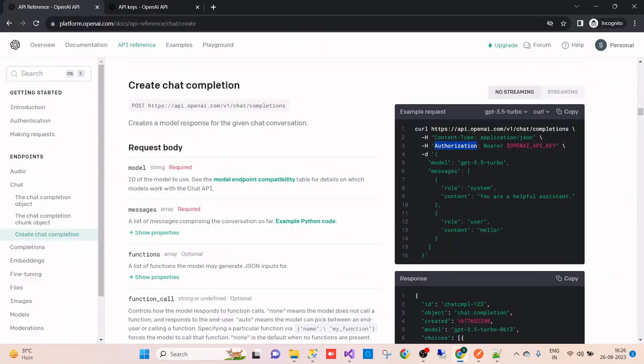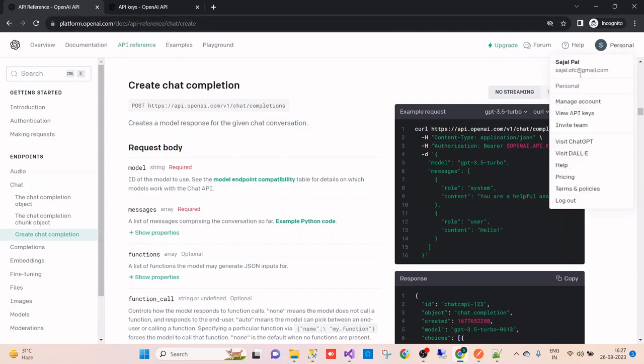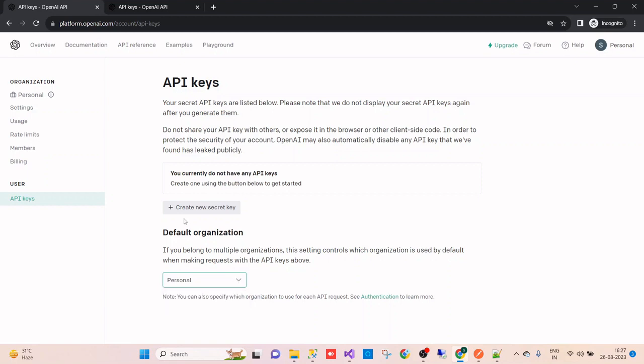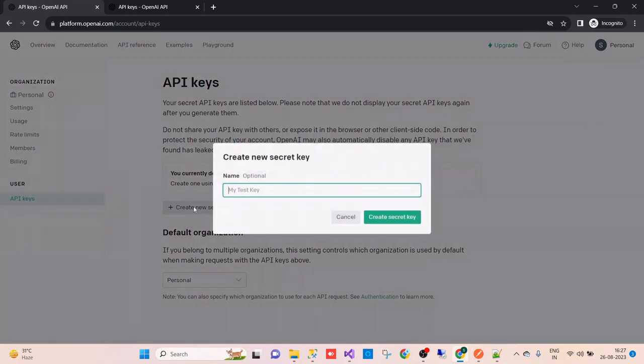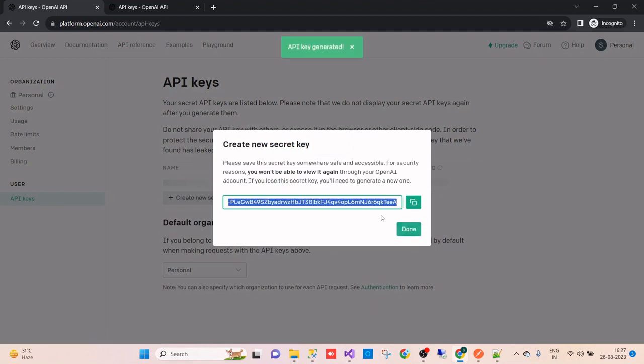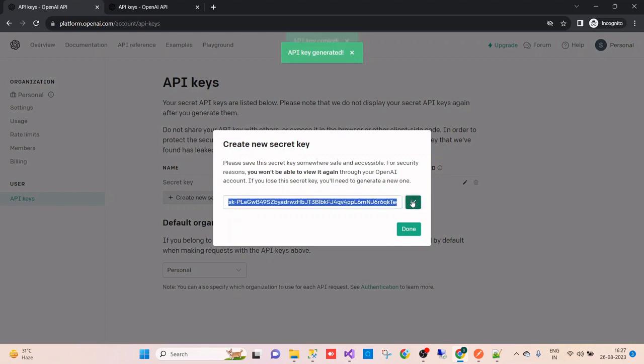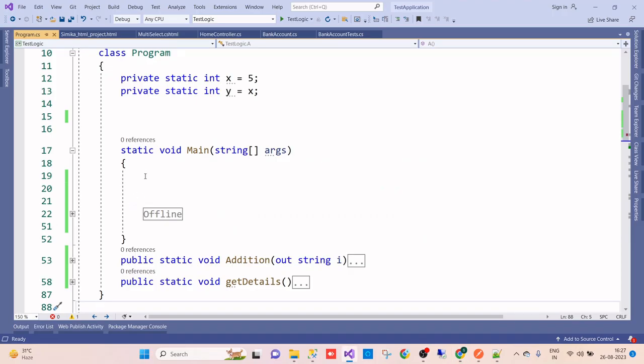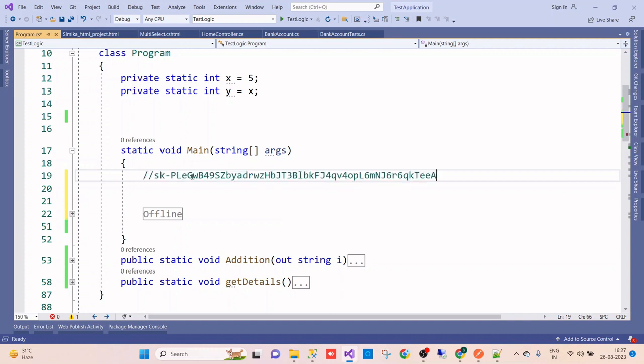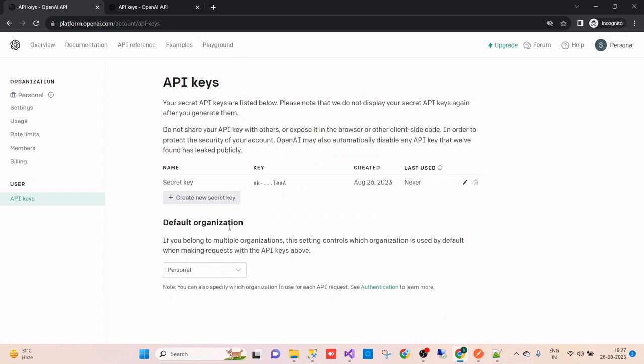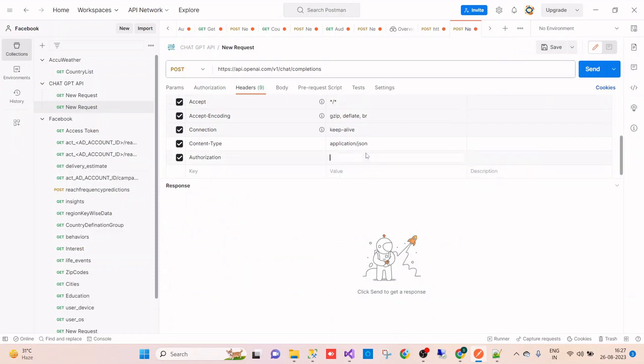Now we have to create an API key. As you can see, I've already created an account on the OpenAI platform. From here you can see View API Keys. We can generate the key - create a new secret key. It's a default organization, so I'll keep it personal and create a new secret key. Name is optional, I'm not giving any name, but I'll copy it and store it here. Now I have to put this here.